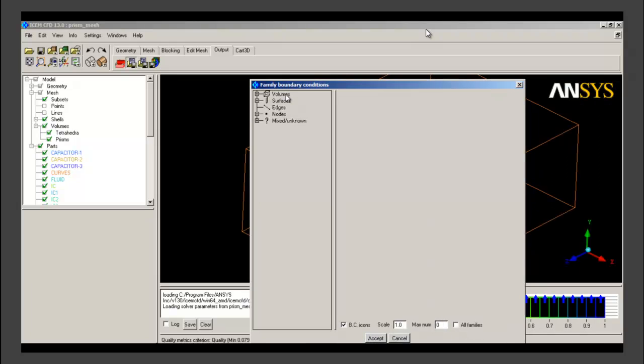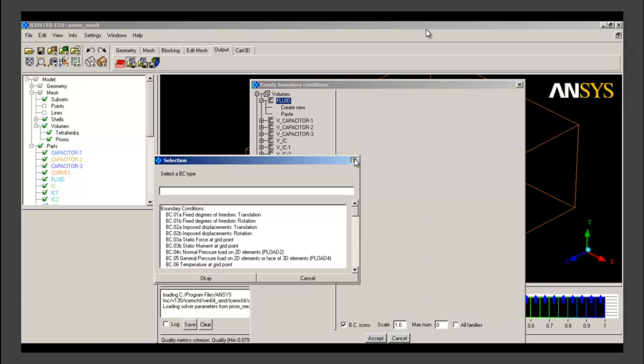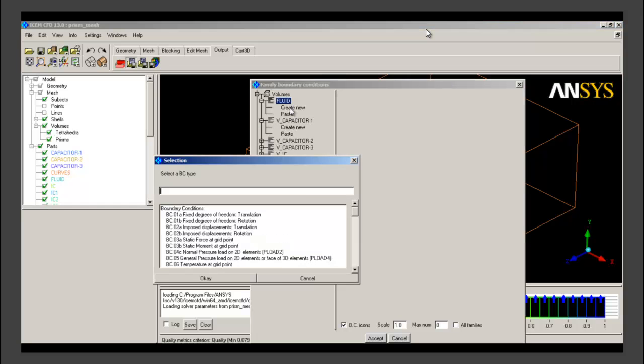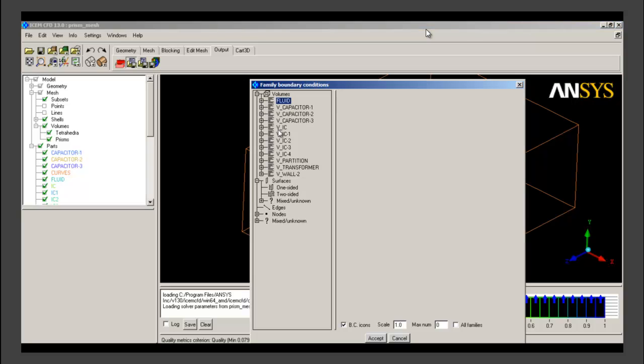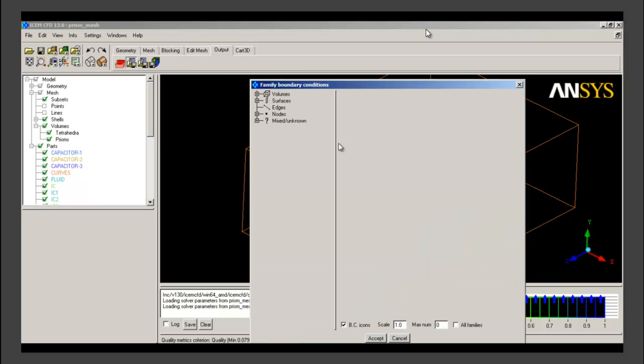Before that, boundary conditions can also be given within ICEM inside the family boundary conditions option within the output tab. But mostly we will not give any boundary conditions here. ICEM will give its default boundary condition and we will input the file into Fluent. This tutorial is concerned only with tetrahedral meshing, so we will not go into detail about how to export mesh.